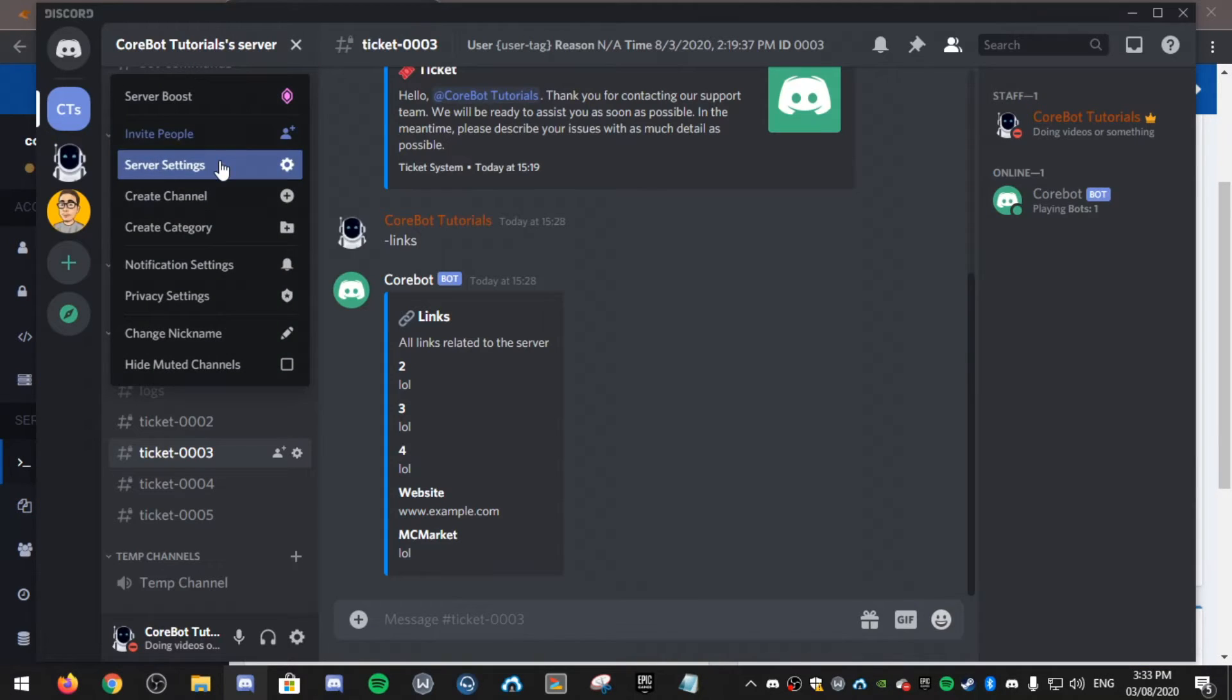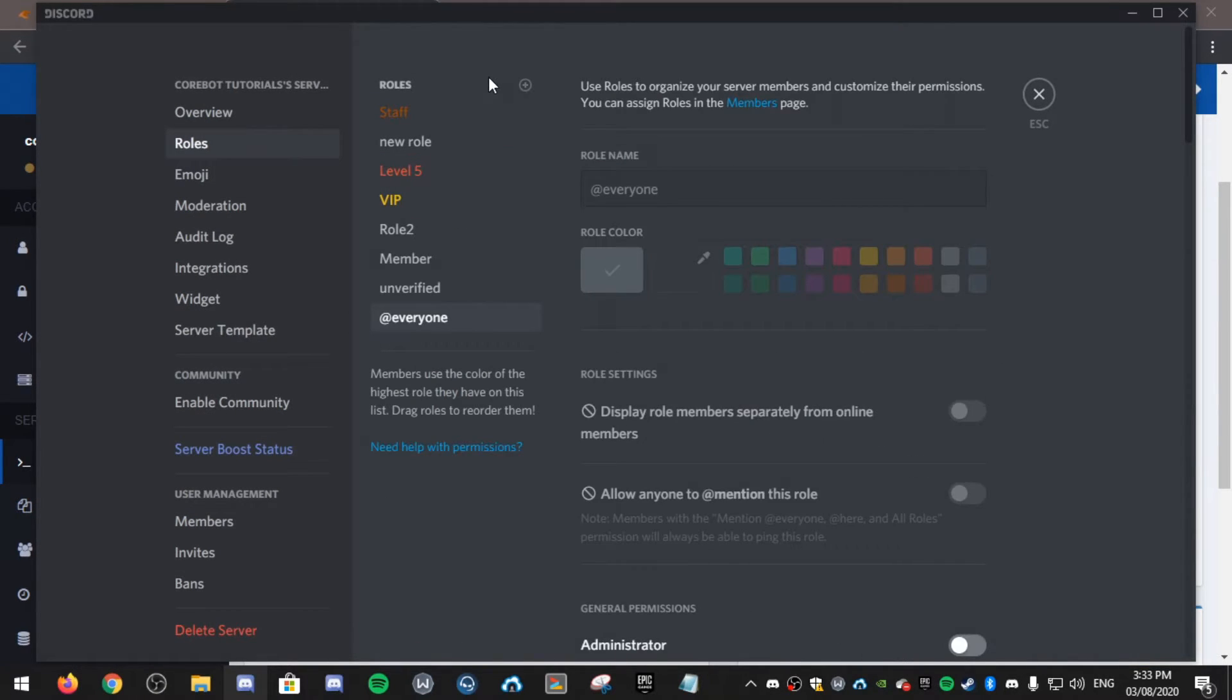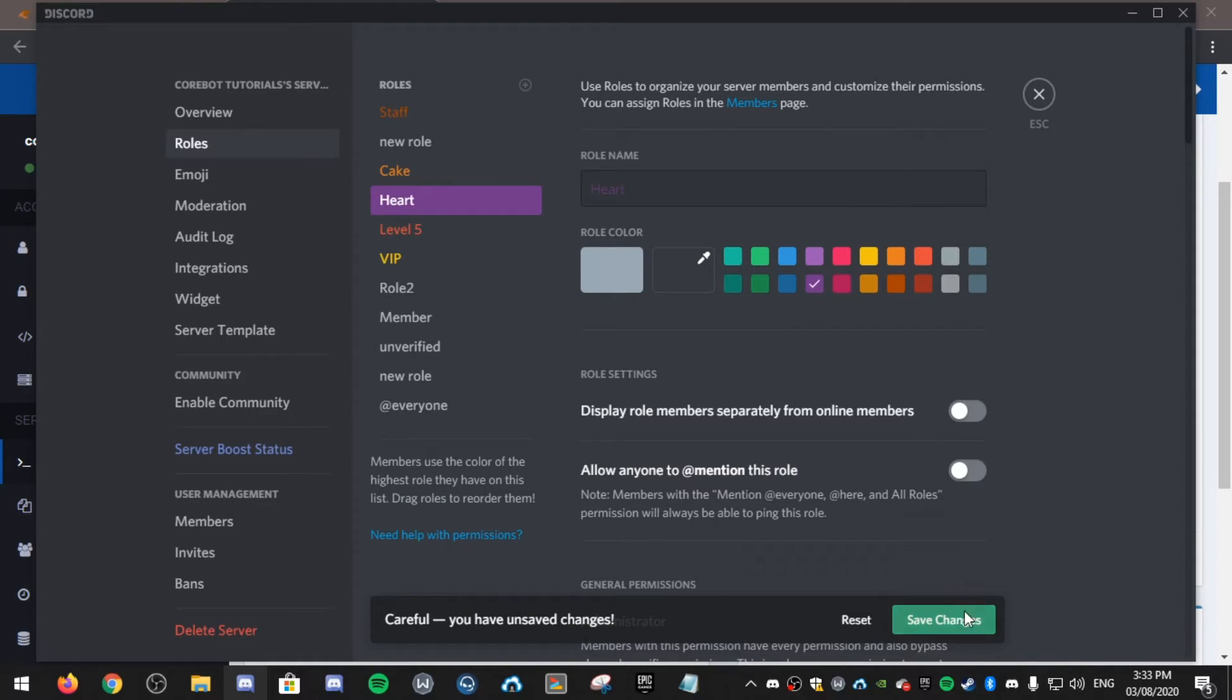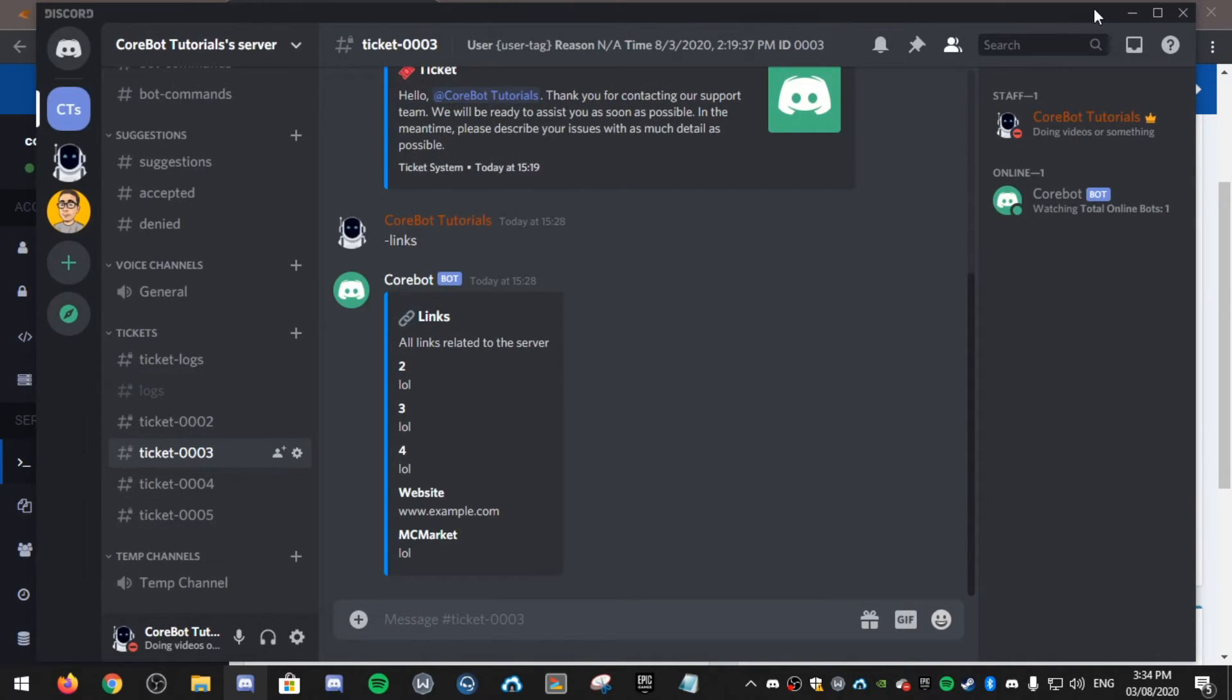Make sure you do have these rolls. So if I make two new rolls. So I've now added cake and heart rolls to the discord.